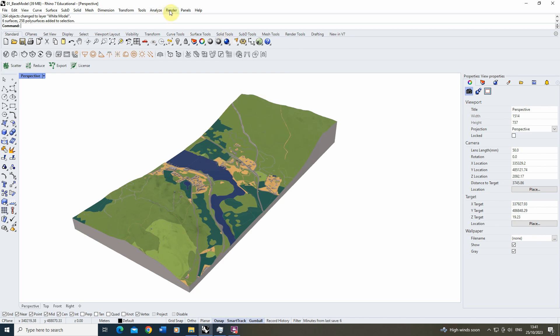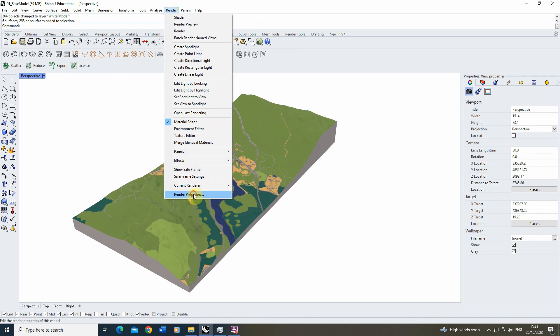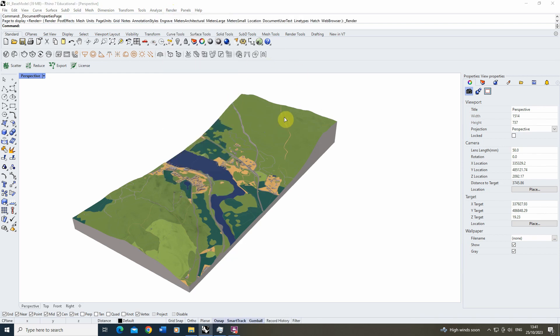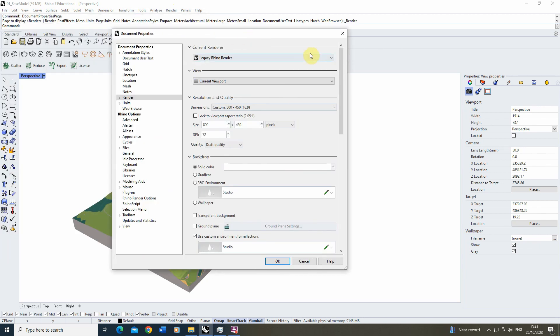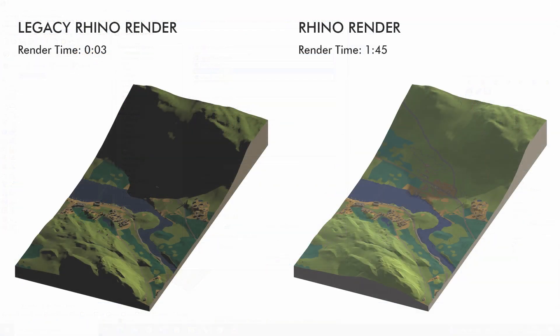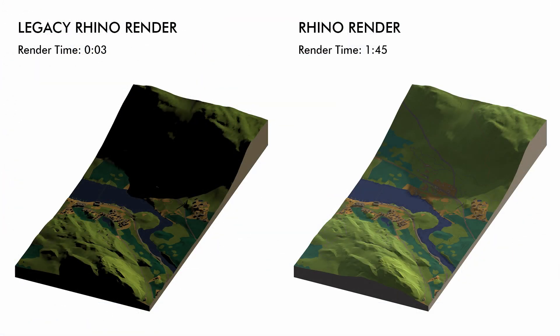This can be done by going up to the render panel, going to the render properties, and it will open up the properties window. The first thing we want to do is pick the renderer for this particular model. In Rhino 7 you'll see two options: the legacy version of Rhino render and the current Rhino render. The legacy option often has much darker, sharper shadows.